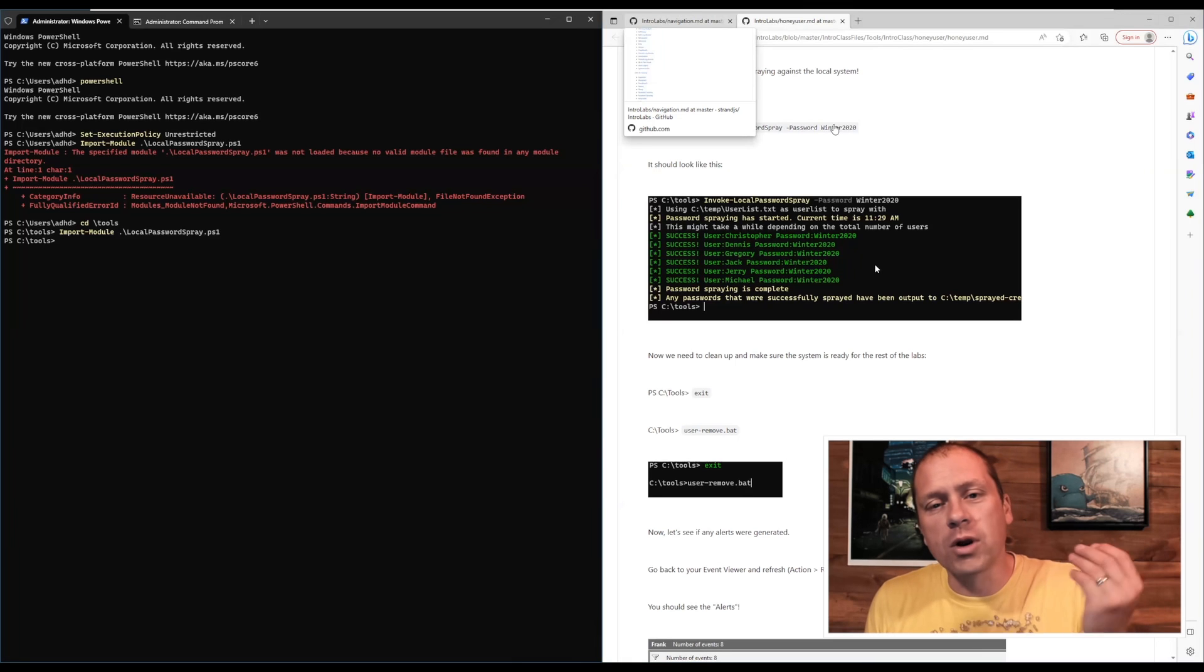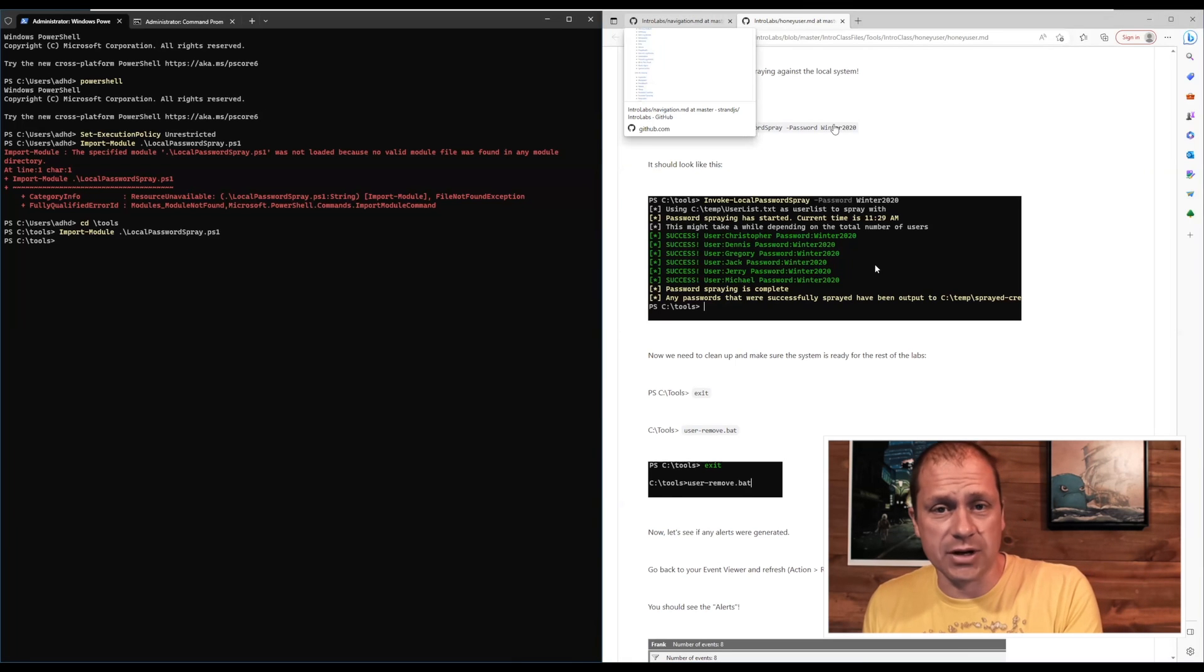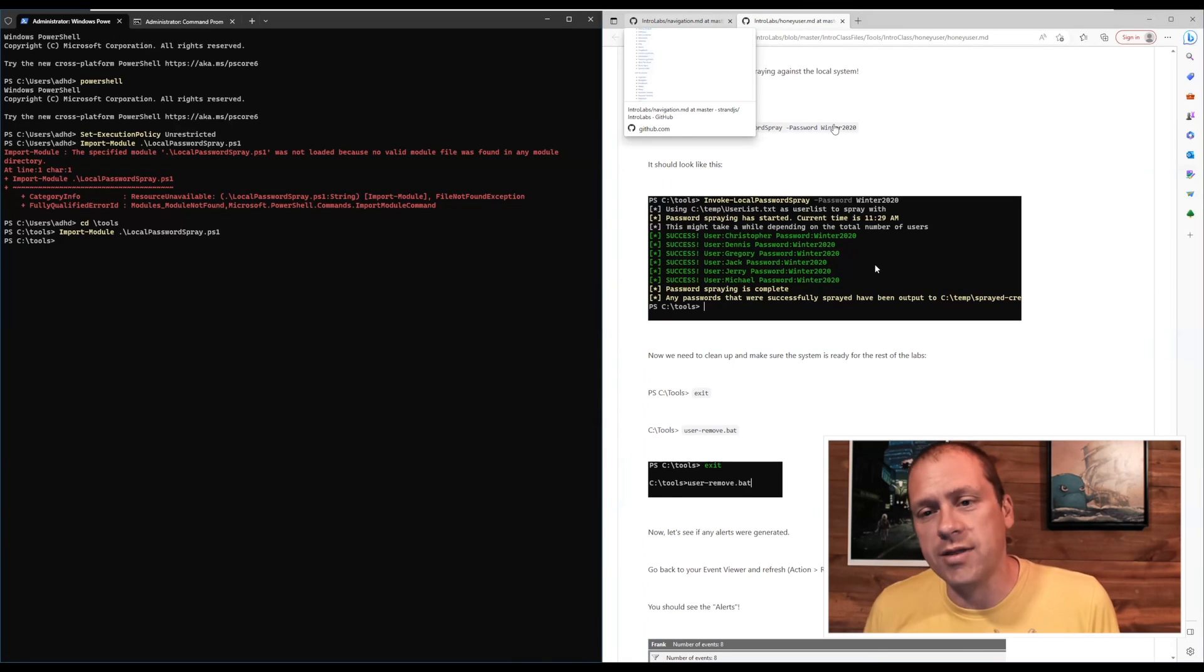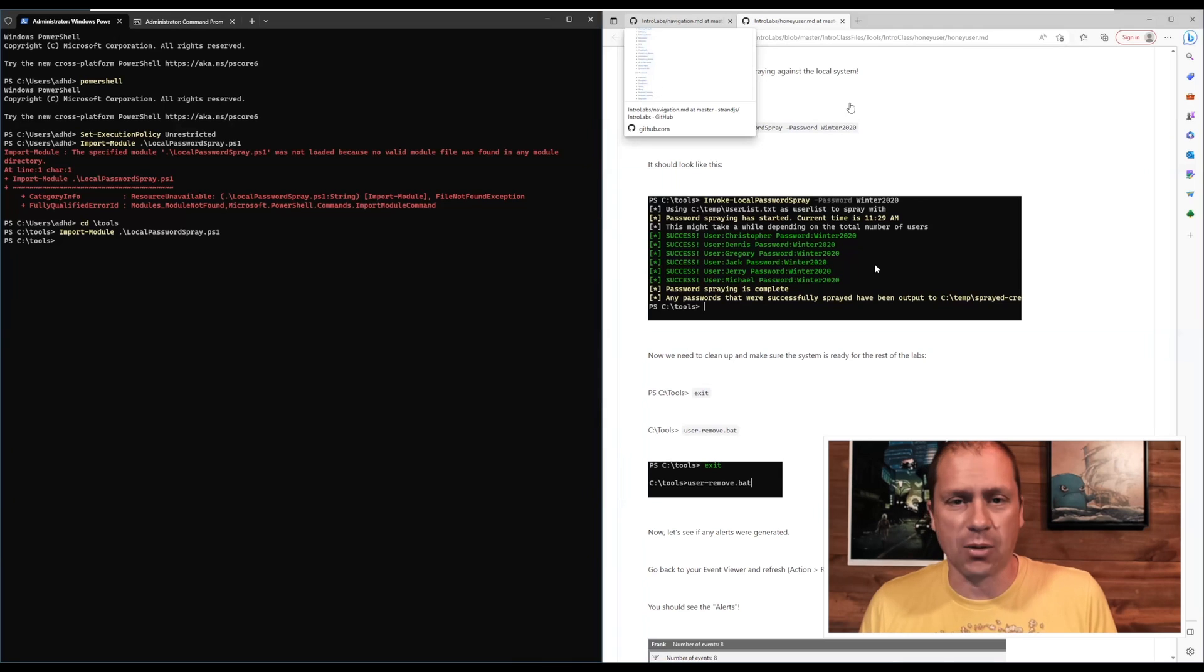So we're going to talk about the problem, demonstrate the problem, and show you a quick and easy way that you can shut that problem down in your environment.